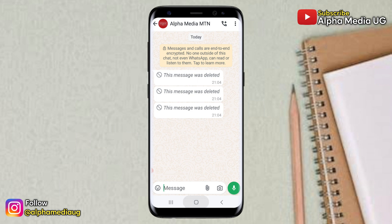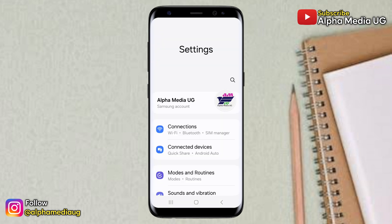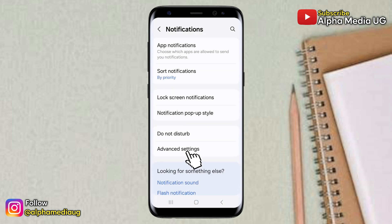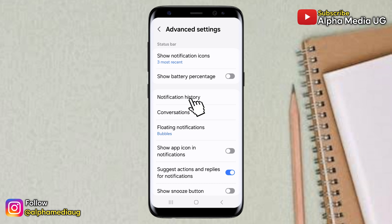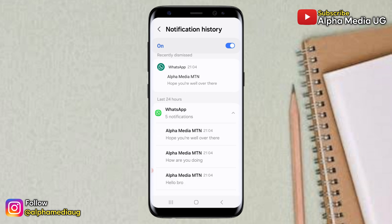In order to recover or see these deleted messages, the first method involves the settings on your phone. You open your phone settings, then head on to notifications. Under notifications, select advanced settings, then under that select notification history. Now if your notification history is turned on, you should be able to see the WhatsApp section. When you open that WhatsApp section, you'll be able to see all the messages that the other person sent and were deleted. This is the first method.